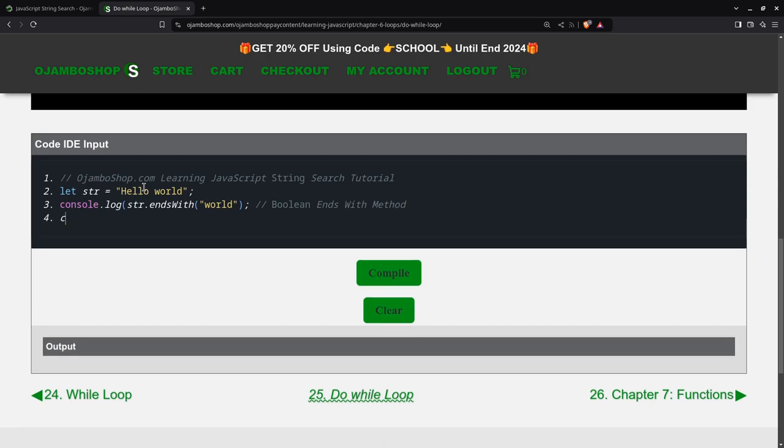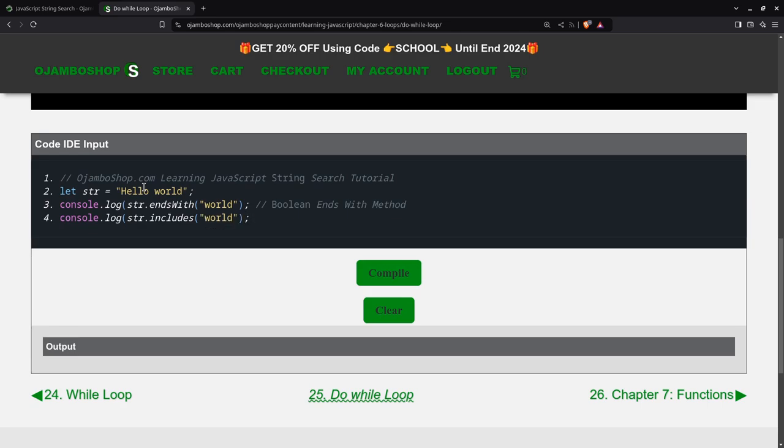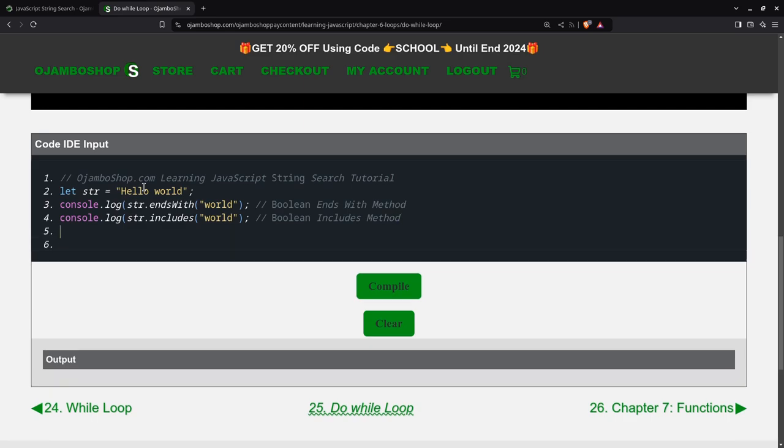The next one will be includes. So this one is also a boolean includes method, meaning it will give us a true or false.